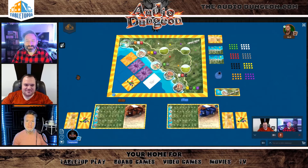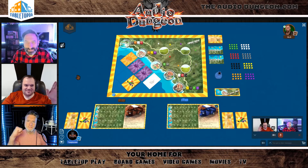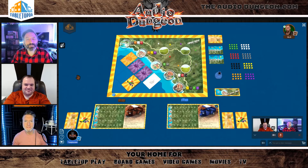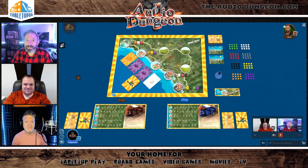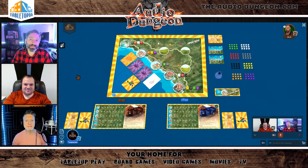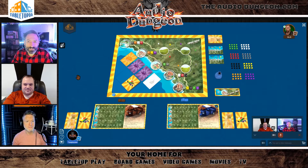Welcome back, guys. I'm Tony Hanson, joined by VinBee and Dan Isgro, and today we're looking at Cinque Terre on Tabletopia.com. Tabletopia is a great place to play an amazing amount of board games online with your friends anywhere in the world.